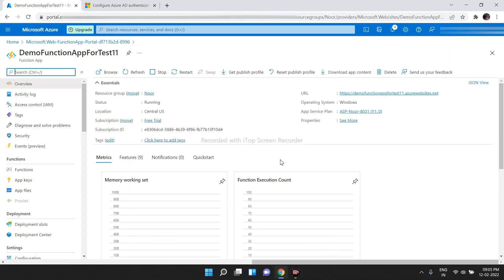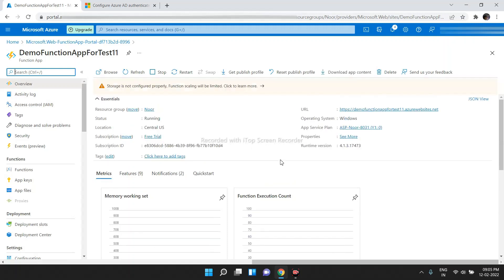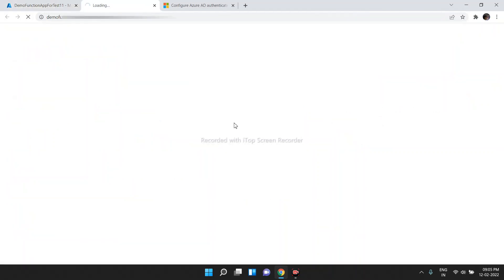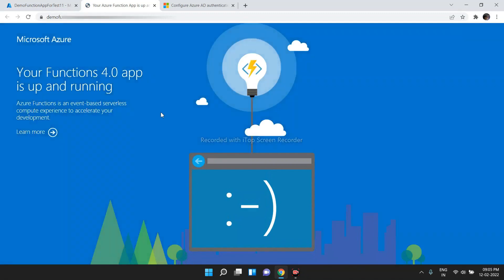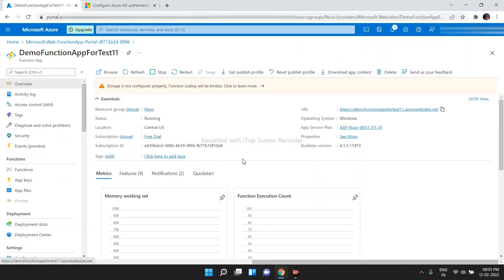Here, before performing any authentication using Azure Active Directory, if we click on this link, it will be freely accessible — it will not perform any sort of authentication. Now, we are going to perform authentication using Azure Active Directory.